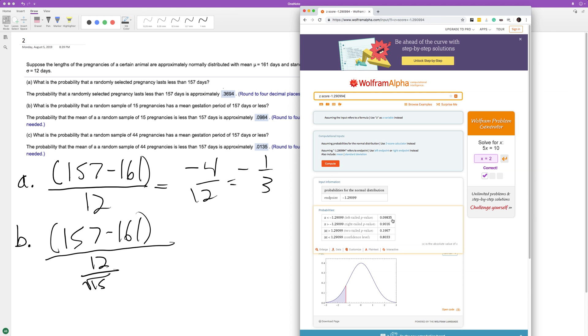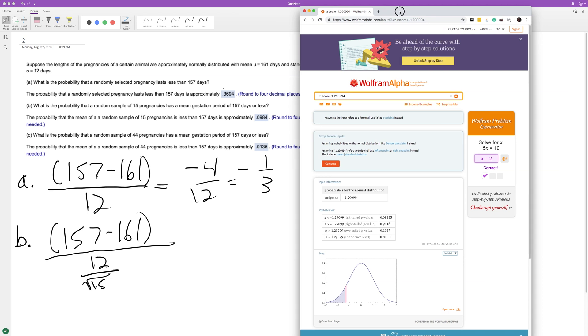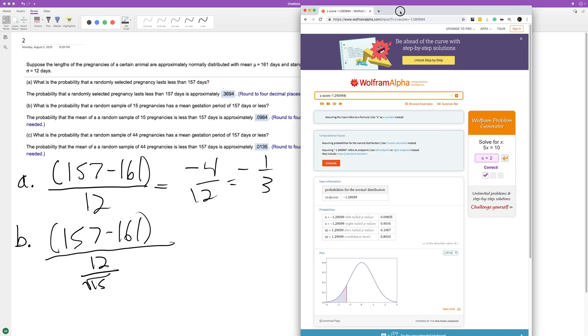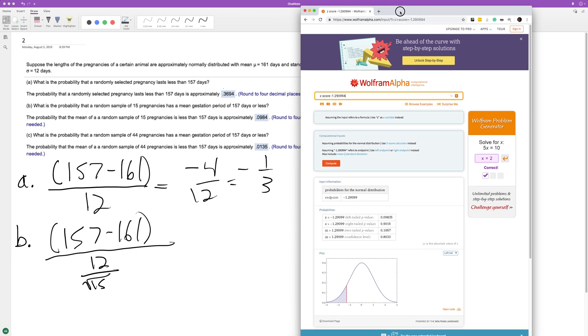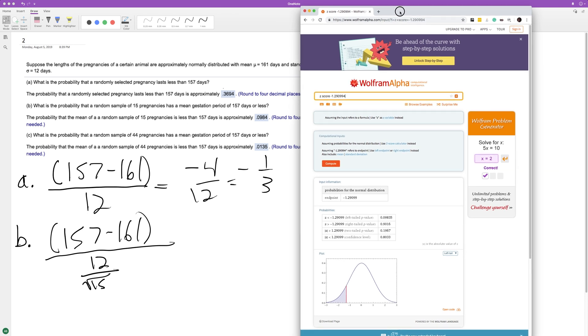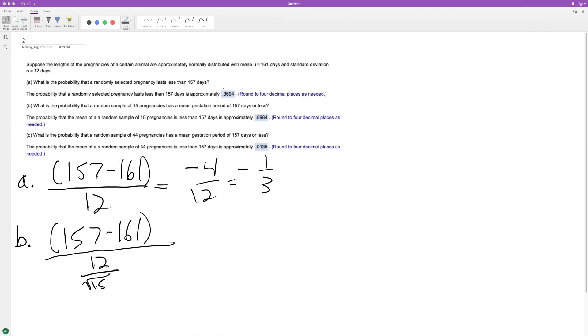So we want to know less than that, so it's going to be 0.0983, the 5 rounds up the 3 becomes a 4, and that's how we got 0.0984. So that's the probability, or approximately a 9.84% chance that it lasts less than that in the sample of 15.